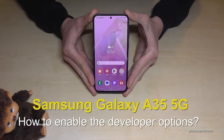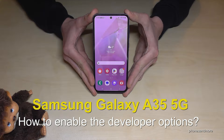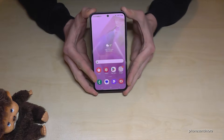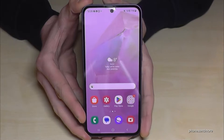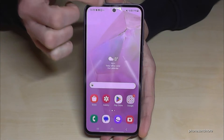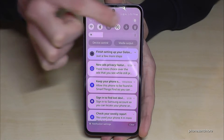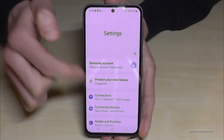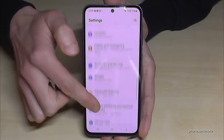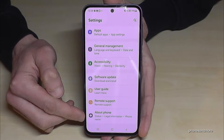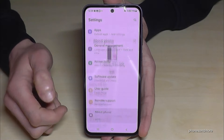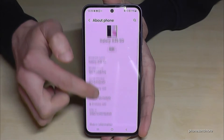Hello everybody, I want to show you with this video how you can enable the developer options on the Samsung Galaxy A35 5G. For that you will need the Settings app, so just scroll down here and tap on Settings. Then you need to scroll down to the very last point: About Phone.